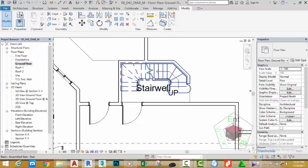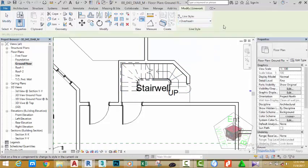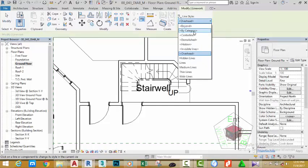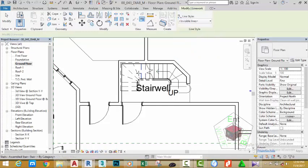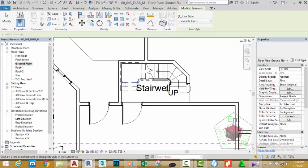I don't want to see some of the lines above this symbol. To do that, go to the Modify panel and select the Linework command. In the Line Style tab, click the down arrow and select Invisible Lines. Now click on any line and Revit will hide that line in the view. Some lines may need to be clicked twice to hide them.